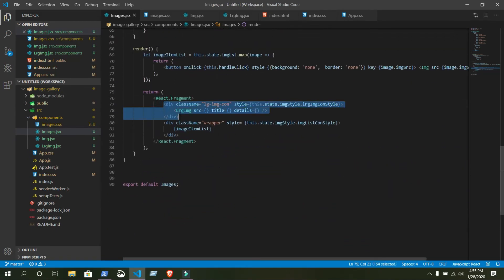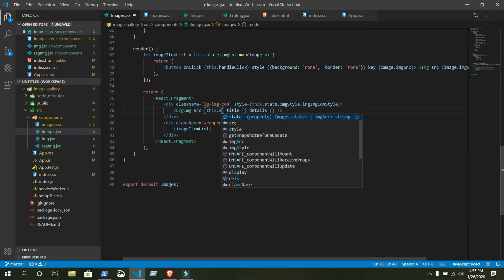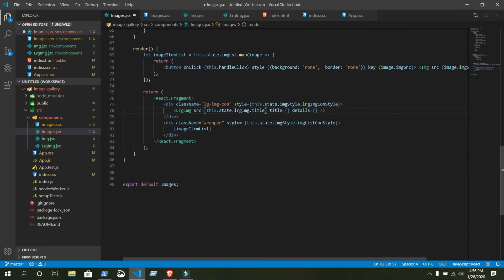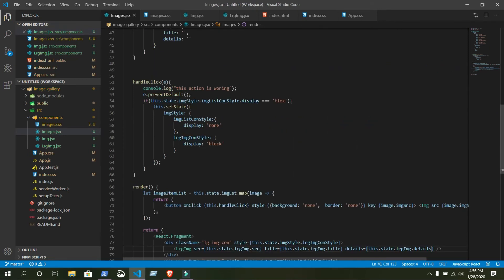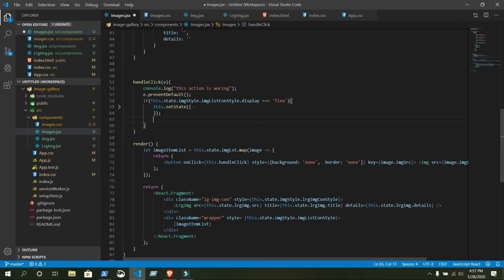Now we are printing this large image with everything blank. Before that, write this.dot...largeImage.source — this should be source not title. When you click on the list image it will trigger the handleClick function. Now we will work with our large image.